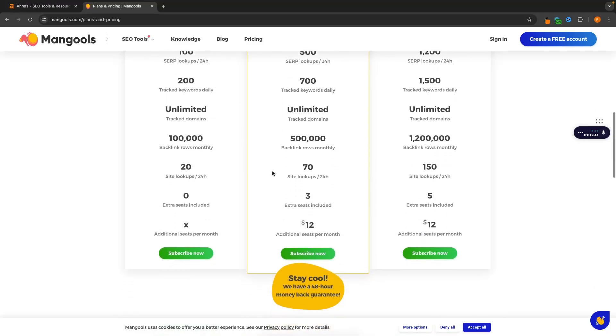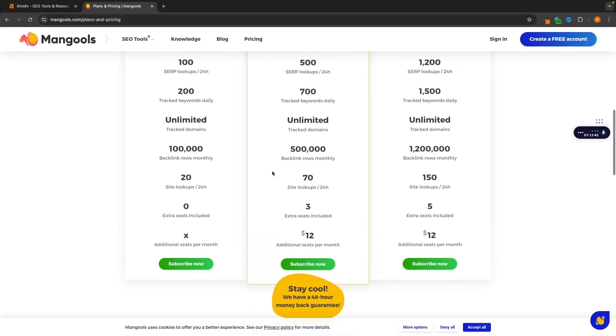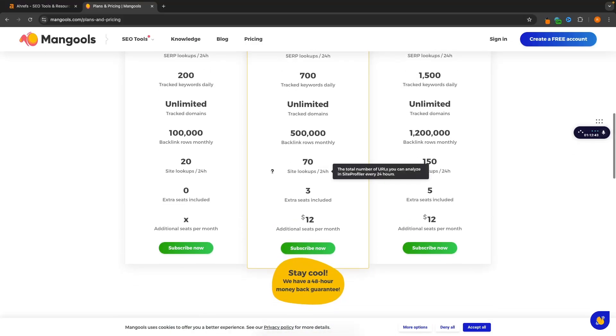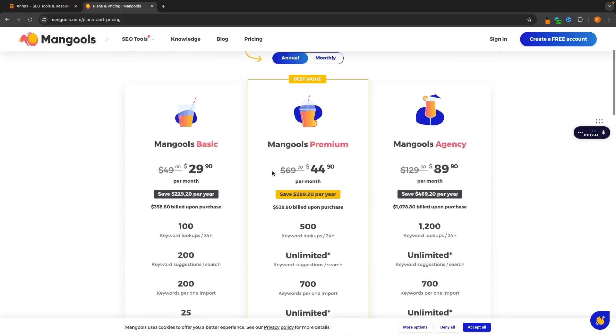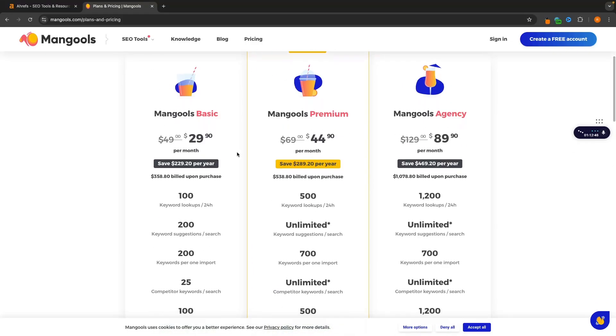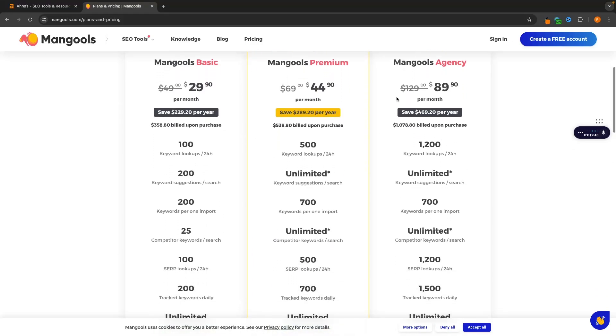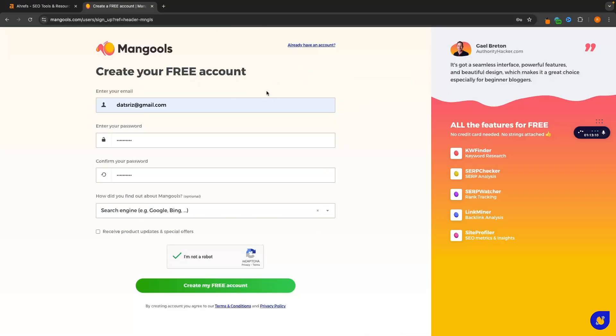There are a few other options right here where we can go down and check these out. Essentially these premium and agency plans are just going to allow you to do more volume of lookups. I'm going to go in and create my free account and show you a brief overview of what we get access to and what Mangools looks like.